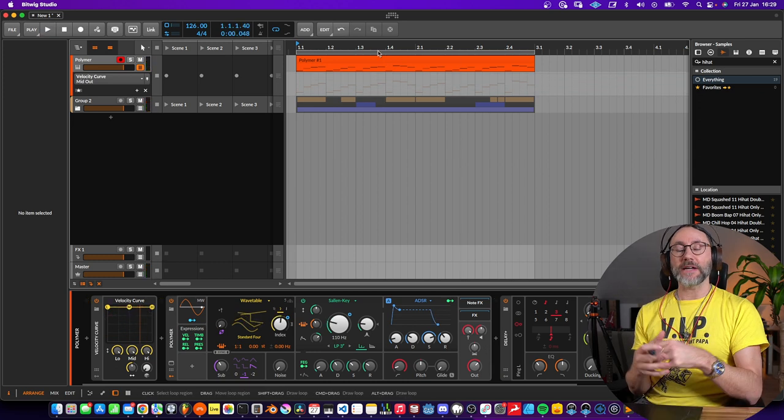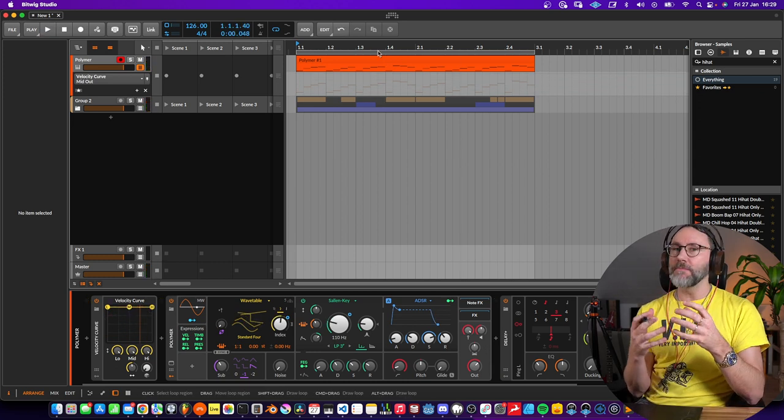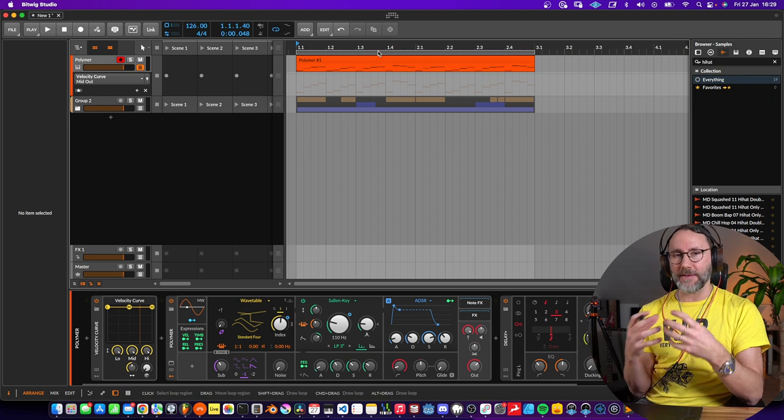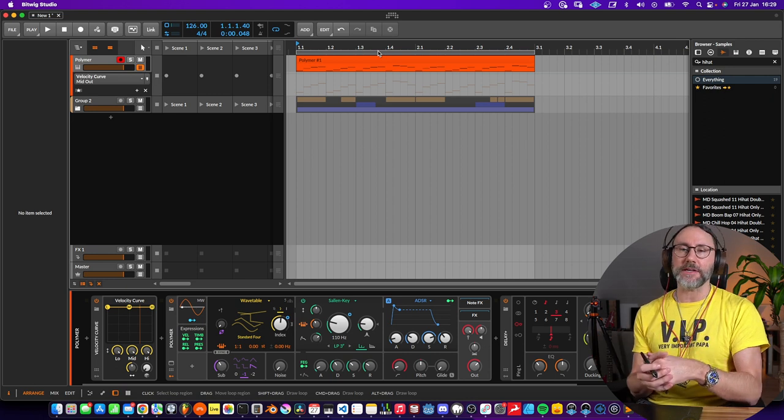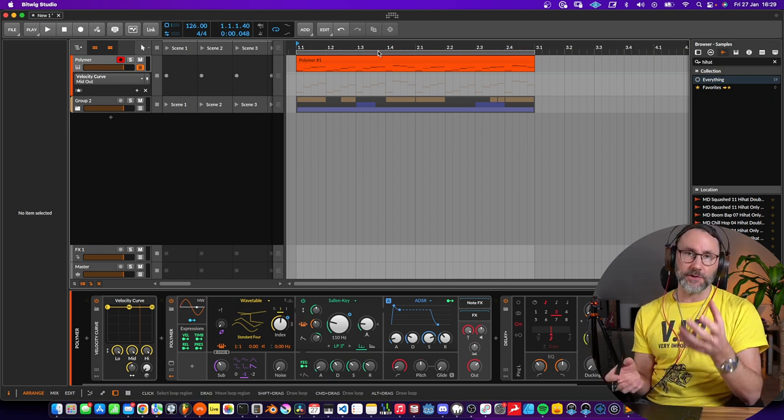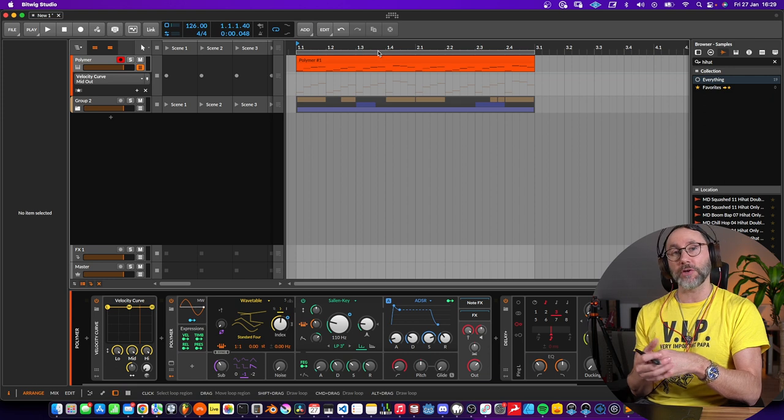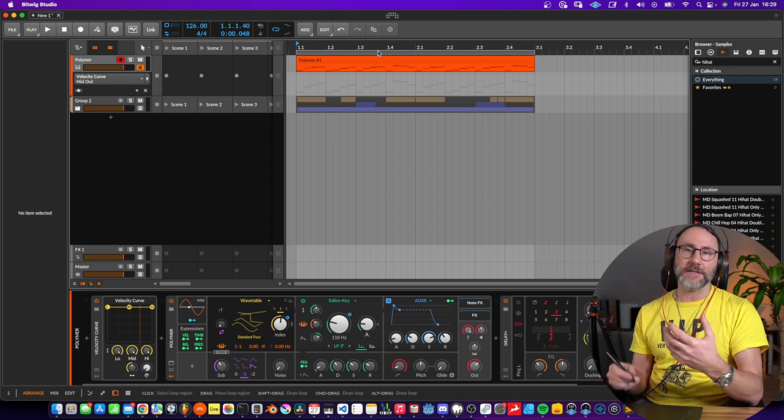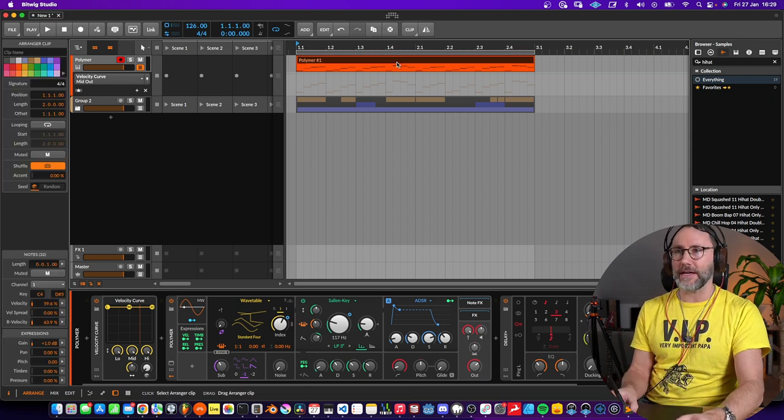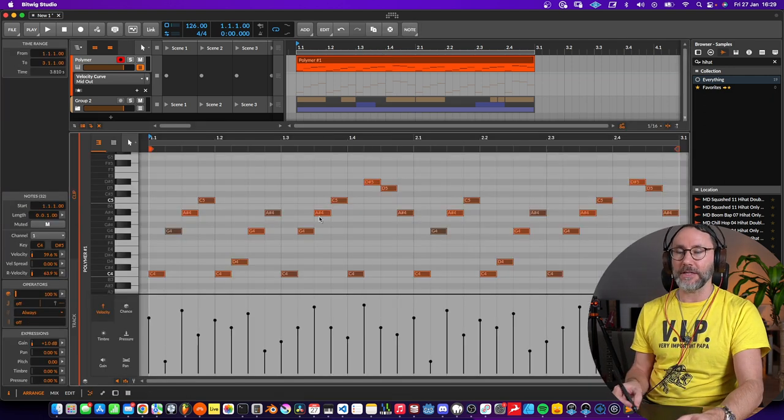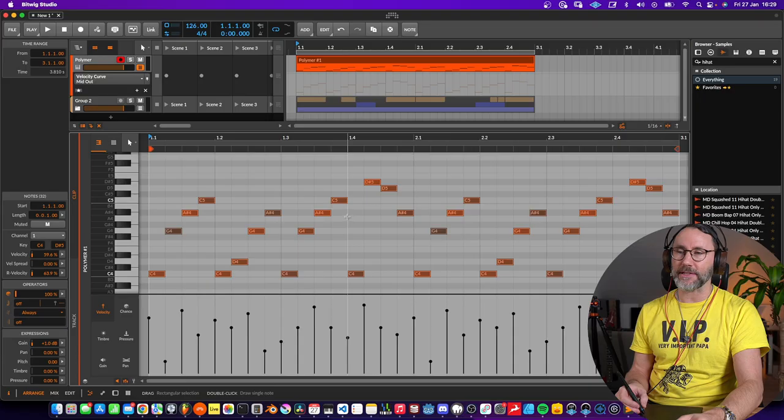So you definitely get more options and more dynamic variance by using note effects like the velocity curve to adjust the velocity, rather than going in and editing the MIDI data directly.